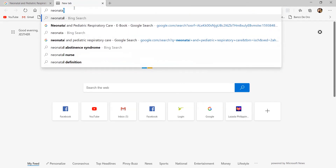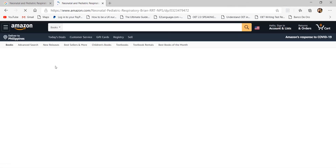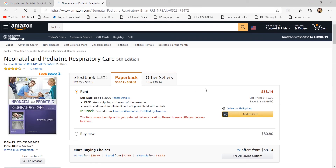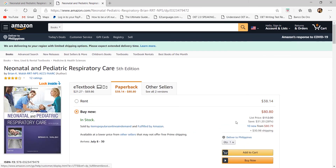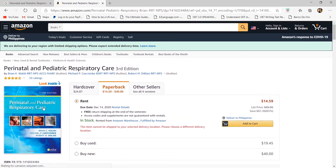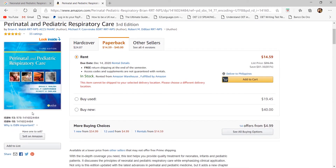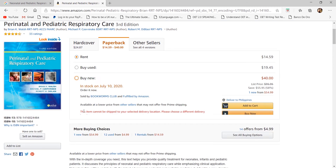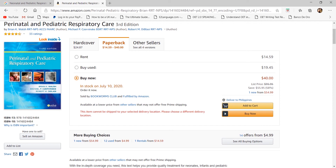The fifth edition of Walsh's Neonatal and Pediatric Respiratory Care costs about 80 dollars plus 30 dollars shipping on Amazon. This subject is a common weakness for Filipino respiratory therapists due to scarce resources and limited clinical exposure in the neonatal ICU, which tends to be dominated by nurses and medical interns. If your hospital has a different protocol for RT involvement, please share it in the comments.